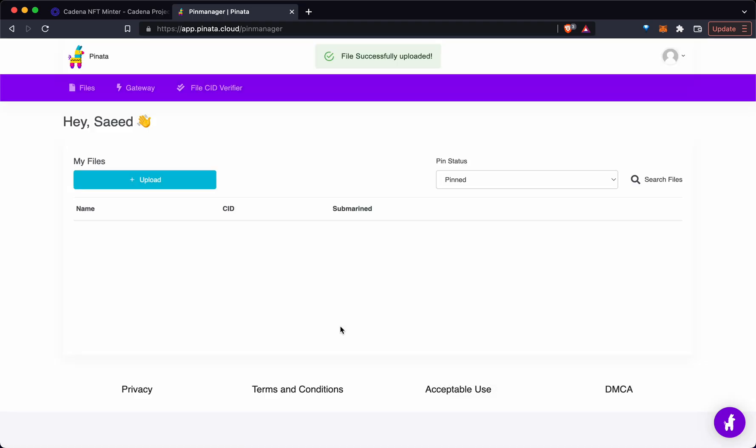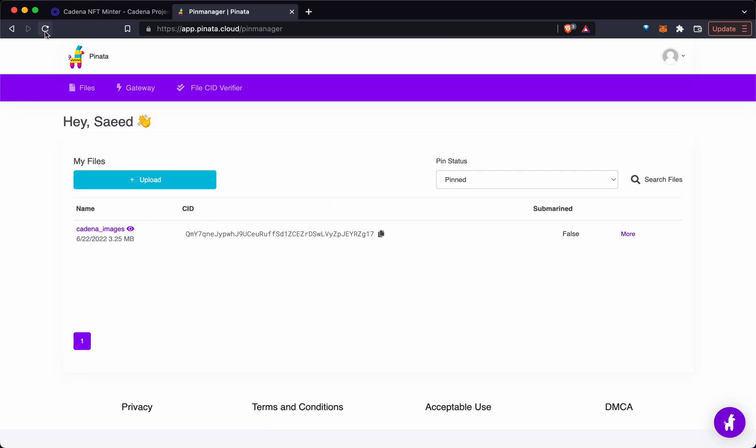Pinata could be slow at times and you may not see it appear right away. It's really the IPFS network that's slow. Now this is our content ID.